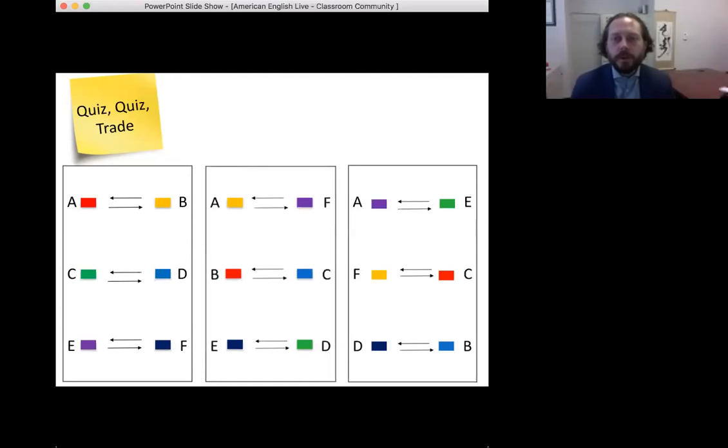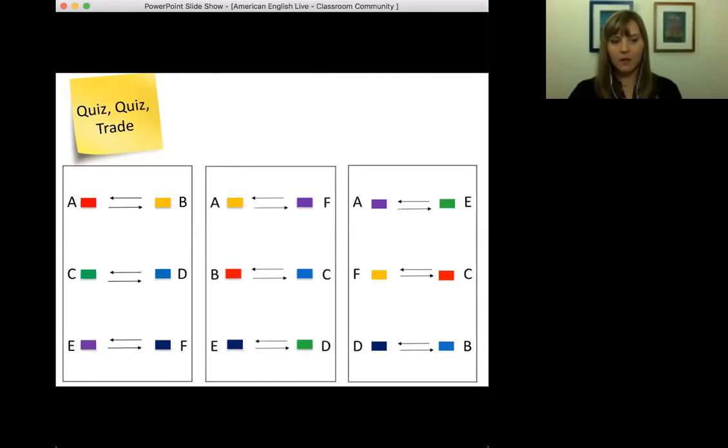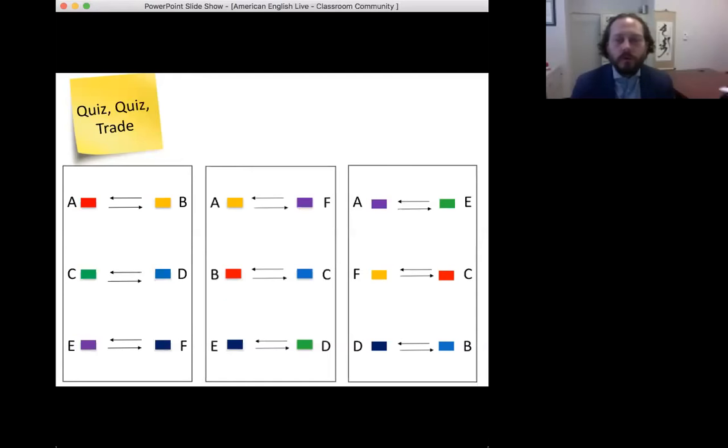What is the teacher's role when students do quiz quiz trade? For quiz quiz trade to work effectively, you need an even number of students. Anytime I have an odd number, I participate so that students can always ask, ask, and trade and are constantly moving and finding new partners. Otherwise, if I already have an even number of students, I observe, or this is giving me an opportunity to prepare and set up for the next activity in class.